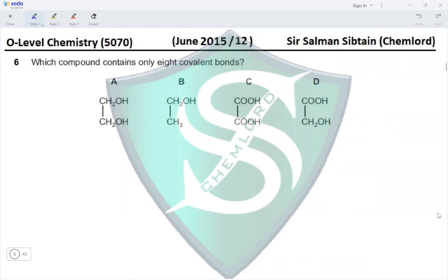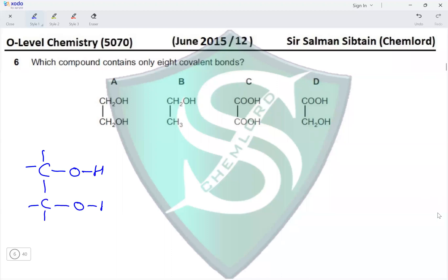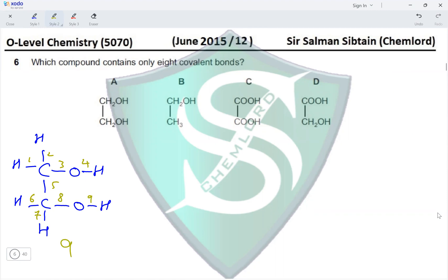Question 6: Which compound contains only eight covalent bonds? Drawing out the structures: for option A, we have CH₂OH bonded to another CH₂OH. Counting all the bonds, there are nine covalent bonds present, so option A is not the answer.